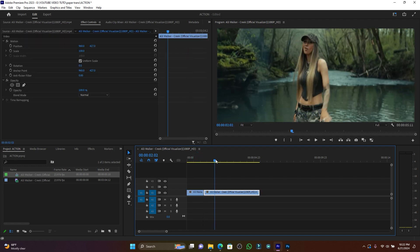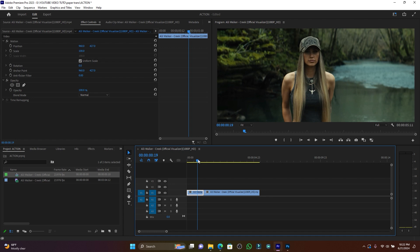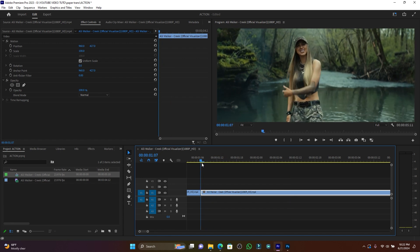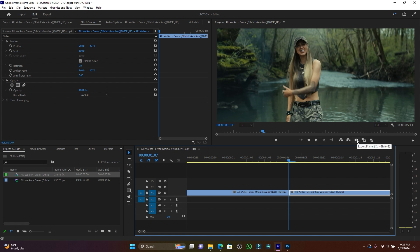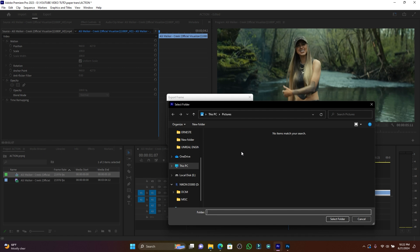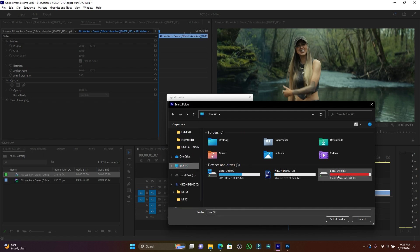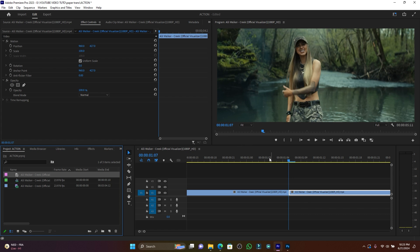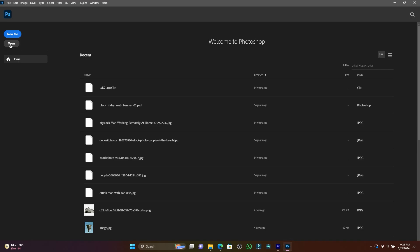Here in my Premiere Pro I have two different clips — two different angles. This is the first one and this is the second one. I have to find the first frame. This is the last frame of the first clip and this is the first frame of the second clip. Now I have to take a screenshot — go to Export Frame, or use Ctrl+Shift+E. The format is JPG, so let me find the location where my frame will be saved, then press OK. Now I've exported my frame.